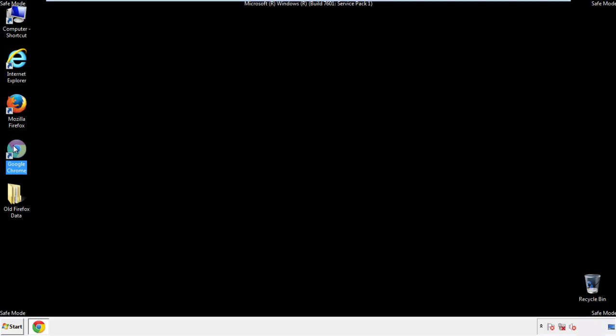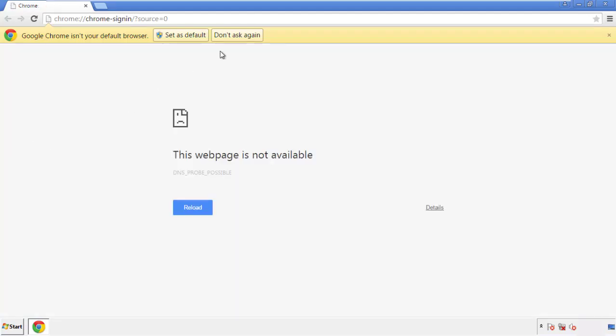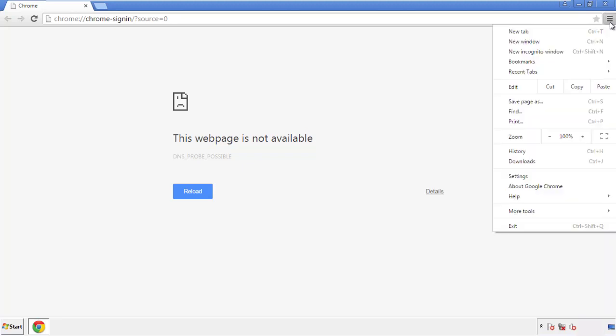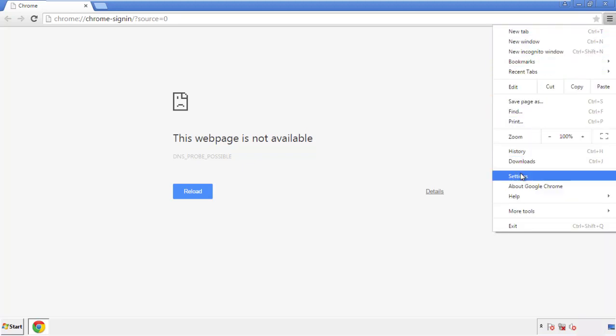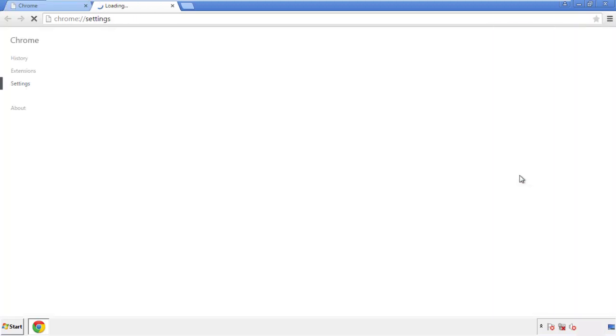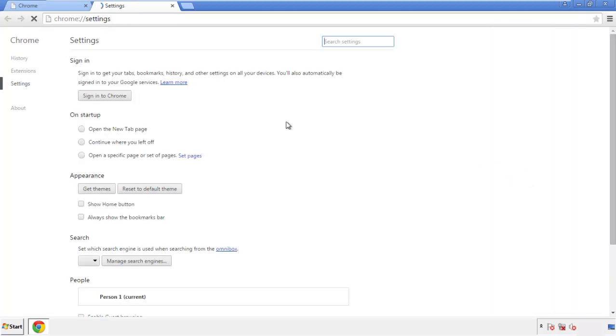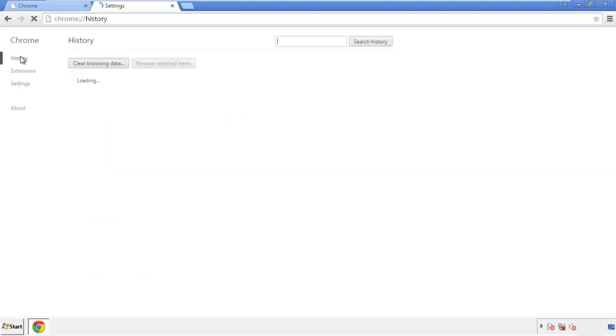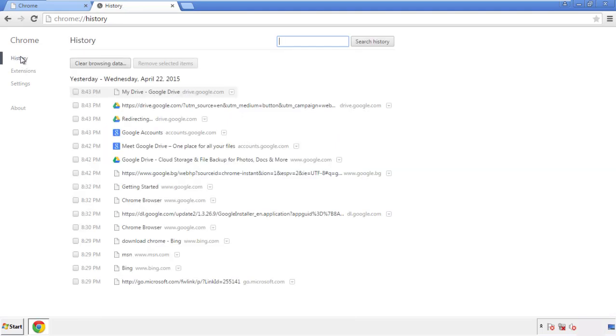Now for Chrome. Open the application, doesn't matter from where. Under the menu button, click on settings. Then history, and clear browser data.